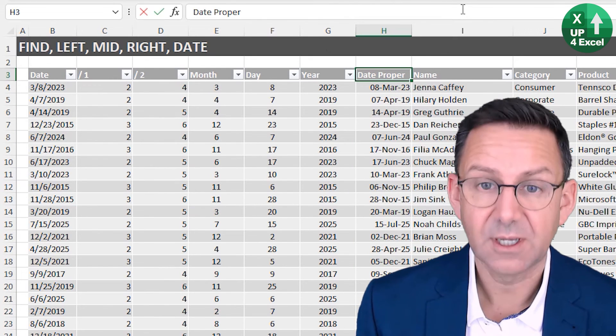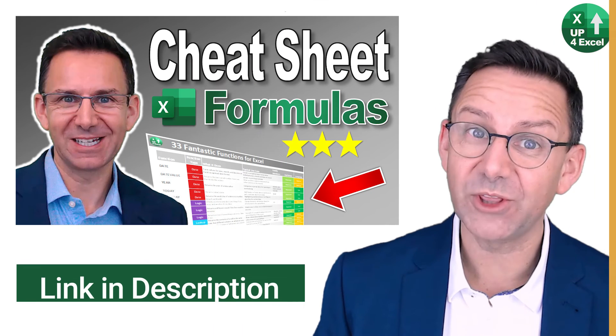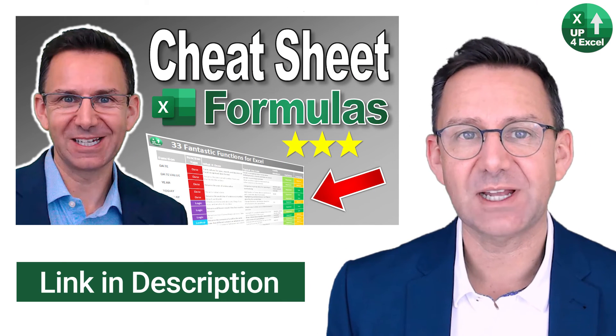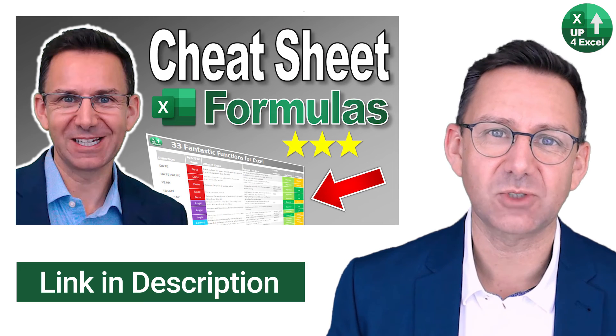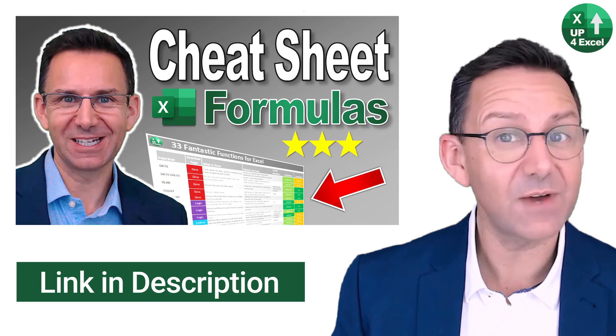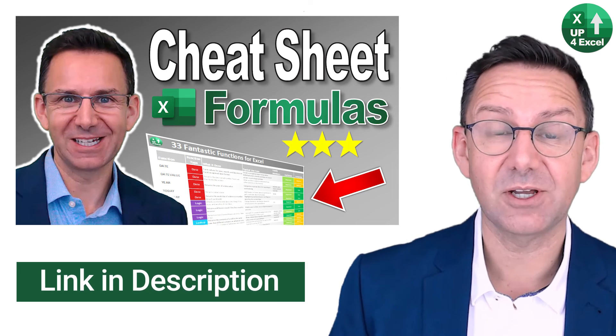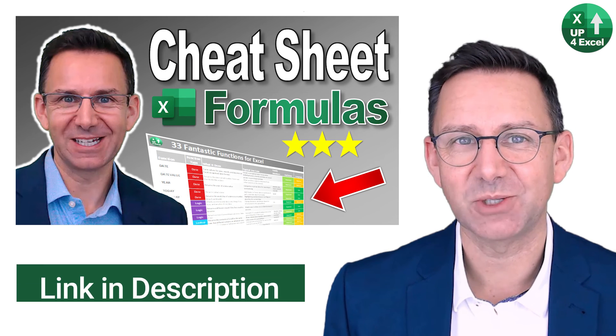If you want those functions, they're all on my 33 Fantastic Functions for Excel cheat sheet, available completely free. Download link in the description.